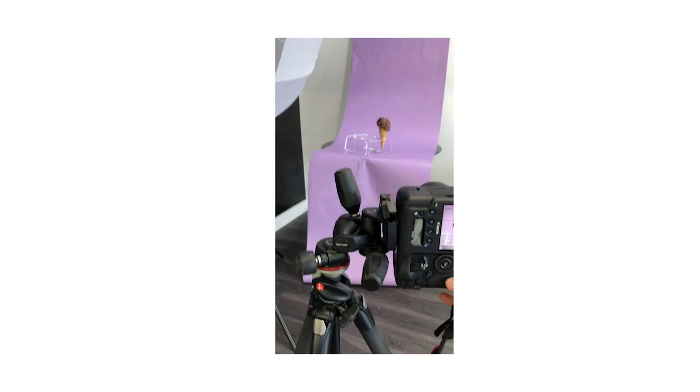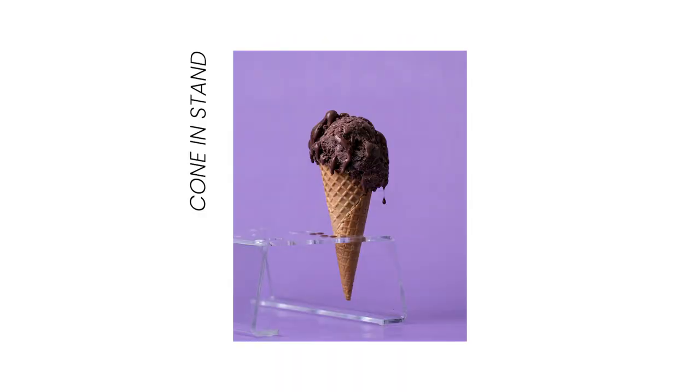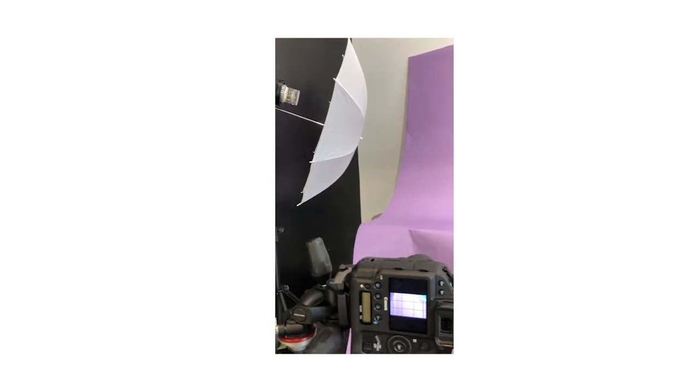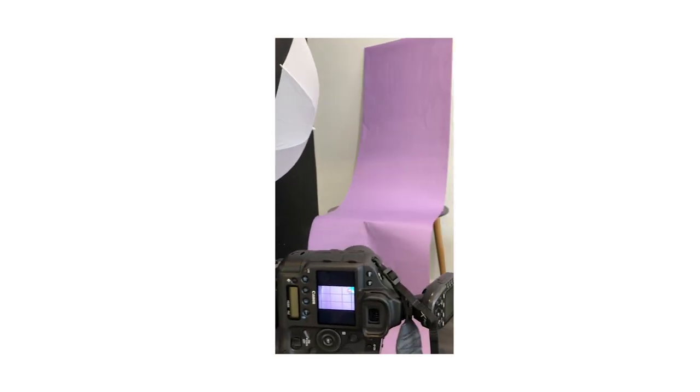You've got to take two photos: one photo of the ice cream in the stand, as you can see in this photo, and also you need to take a photo of just the background. That way when you go into post-production, you can merge them together, which I'm going to show you.